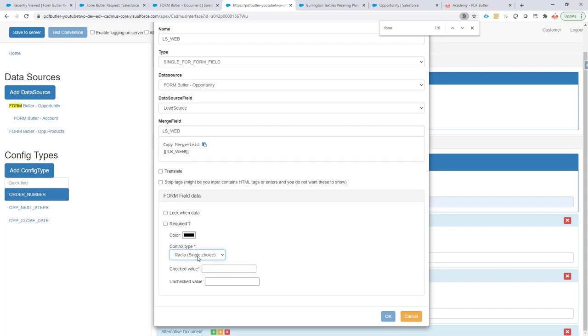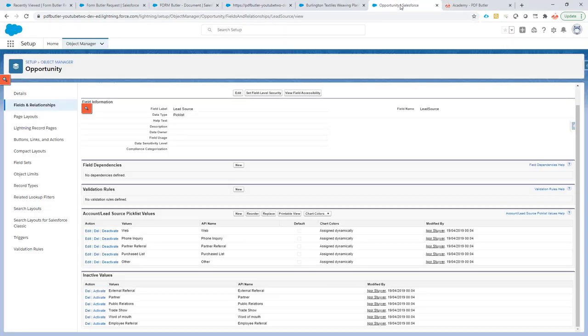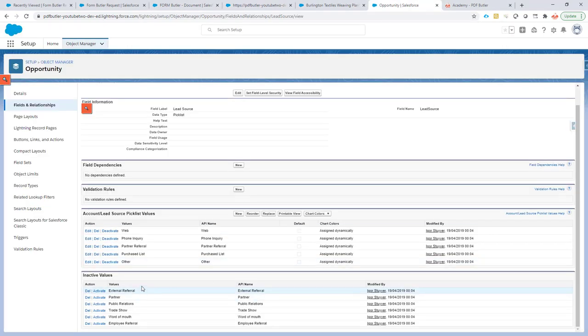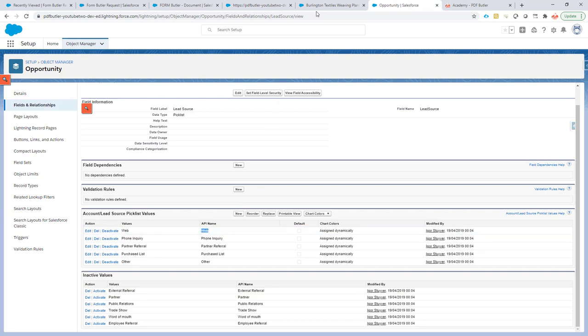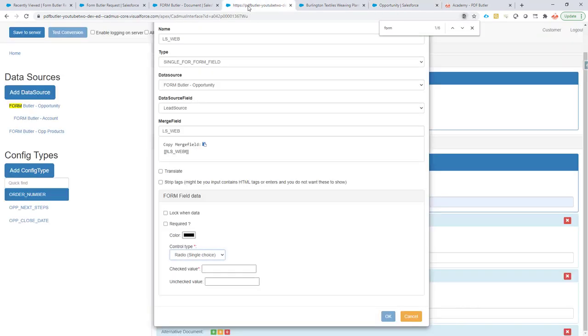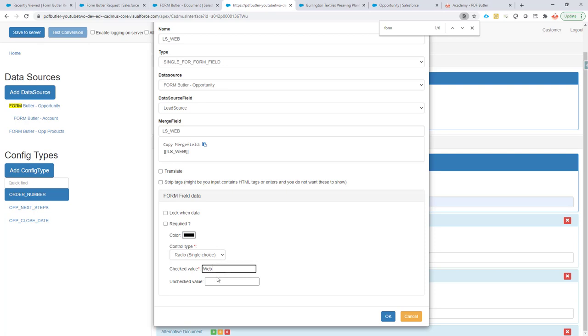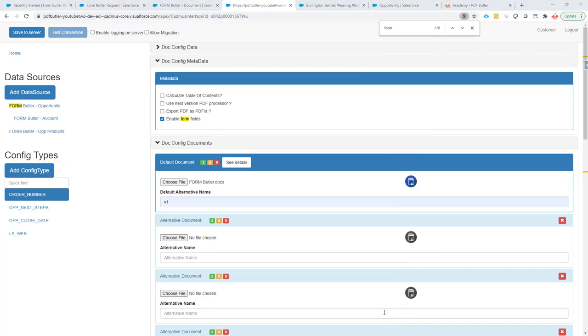What is gonna be the checked value for this one? It was the web. I'm gonna go here to our picklist values and the API name was web. This is when it's unchecked. We do not want a value in this case. When it would be a real checkbox in Salesforce, we have the value true as the checked value and the value false as the unchecked value. In this case we have no unchecked value, so we just leave it empty.